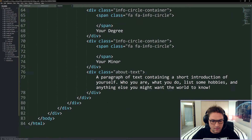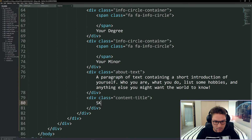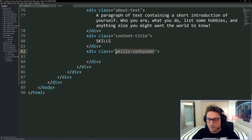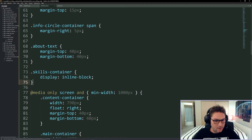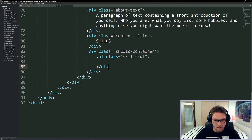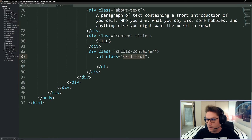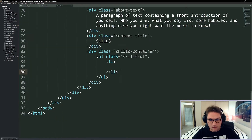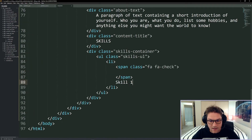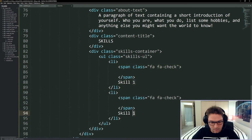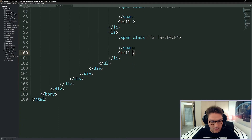Underneath the about text we add another content title called Skills. In the skills container we list out all our skills — the same on desktop and mobile — with display inline-block. Inside we have an unordered list with class skills-ul, same on desktop and mobile. For each list item we have a span, a Font Awesome checkmark, and then the name of the skill. You can go crazy here listing out as many skills as you have.